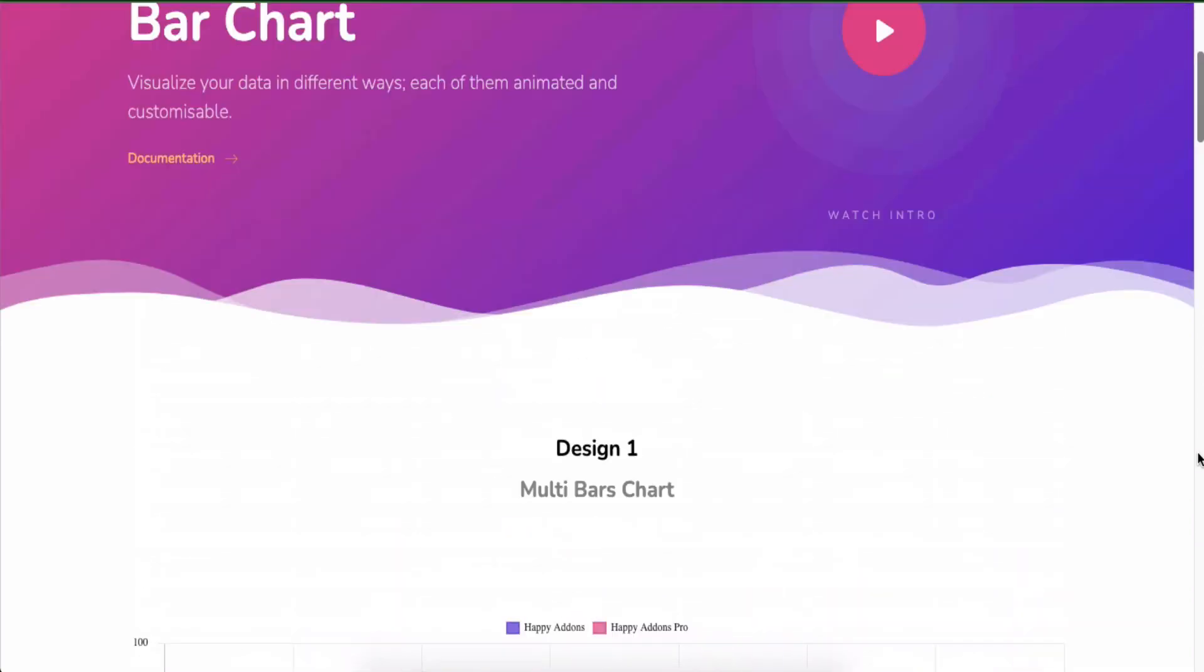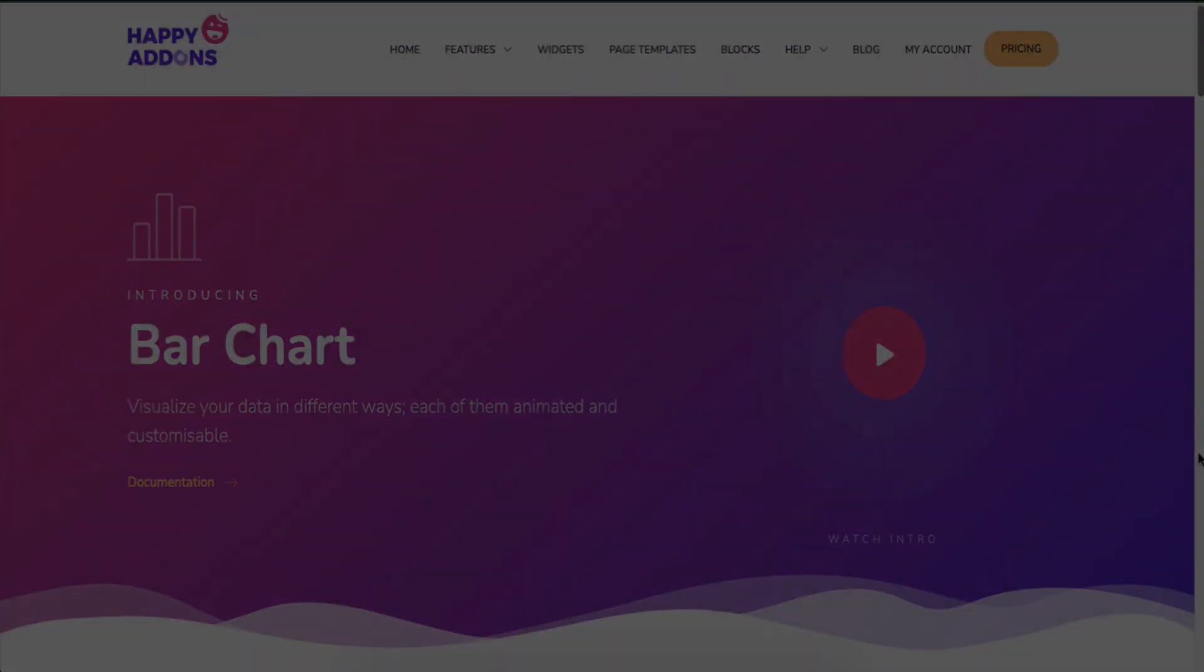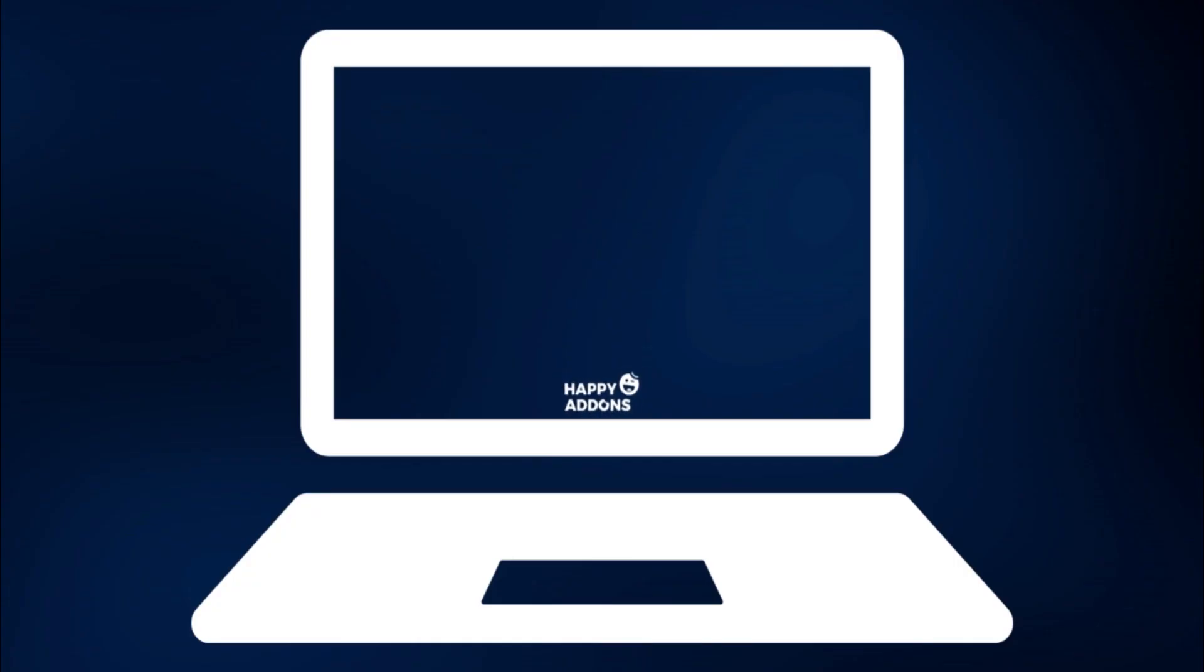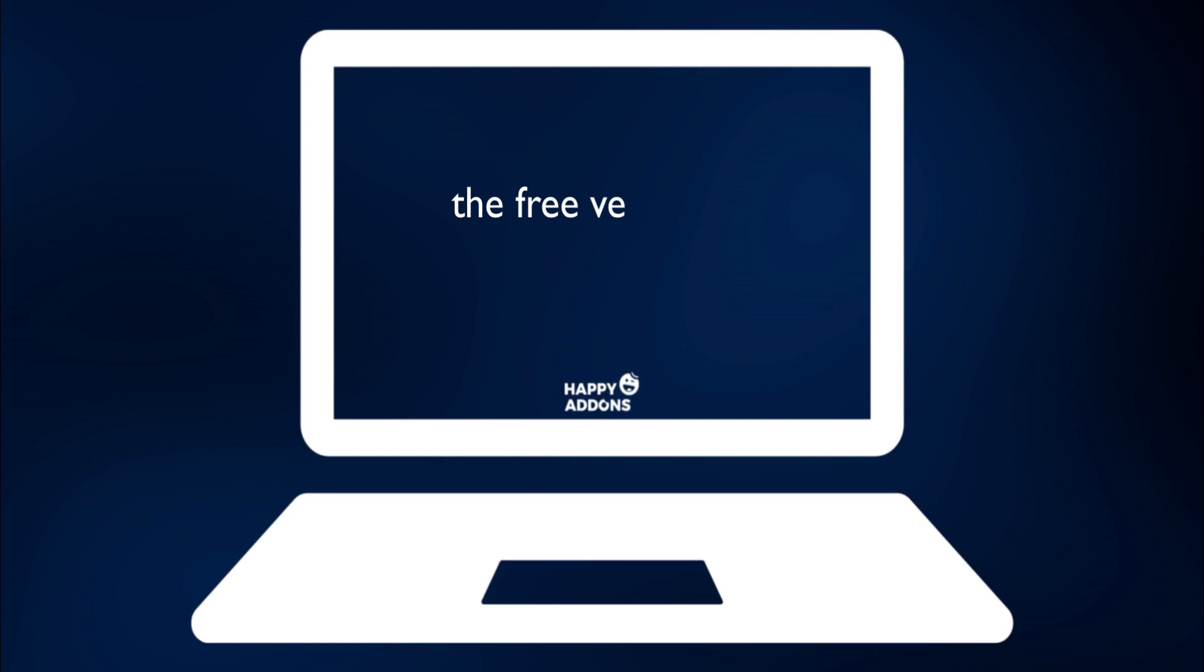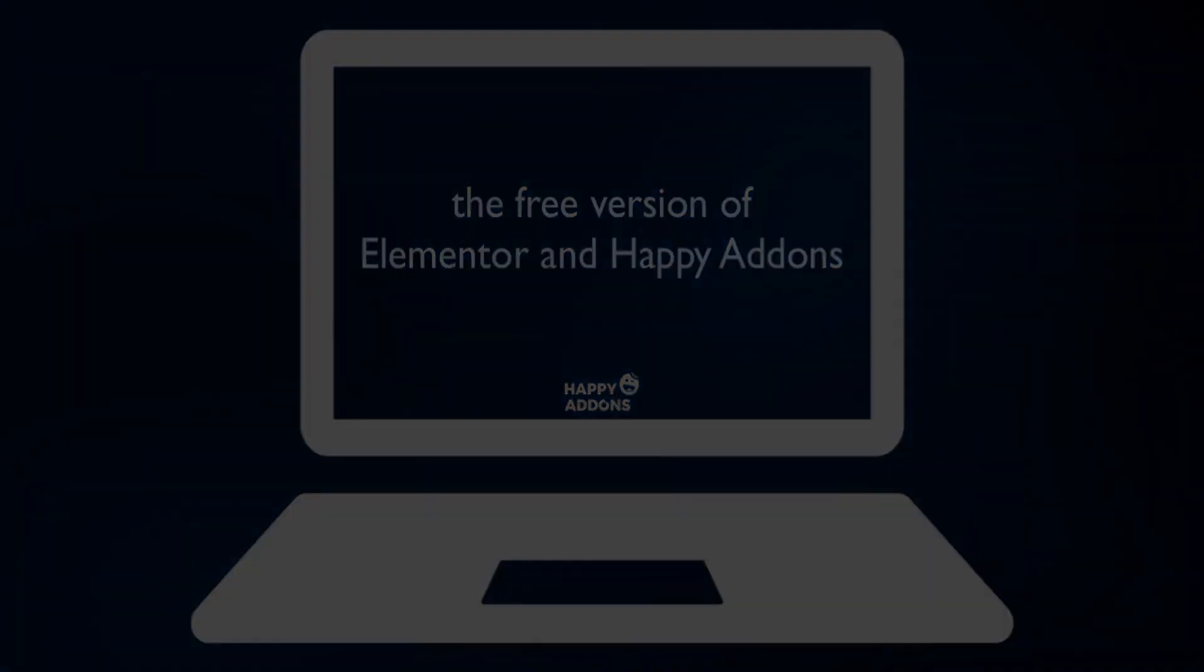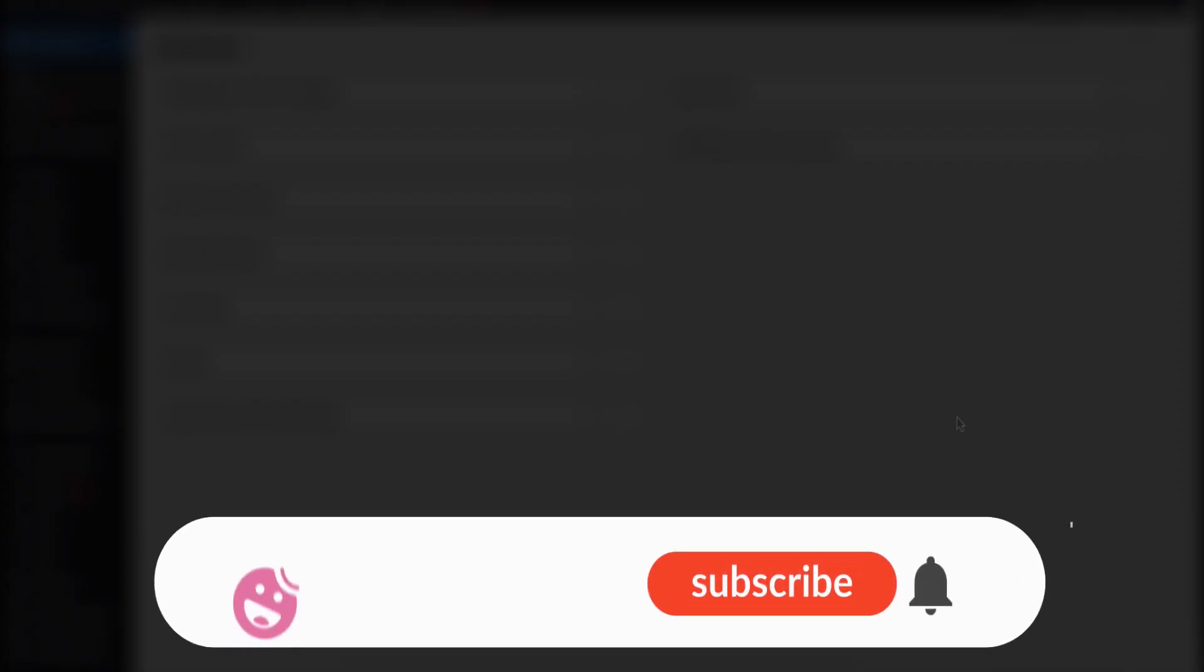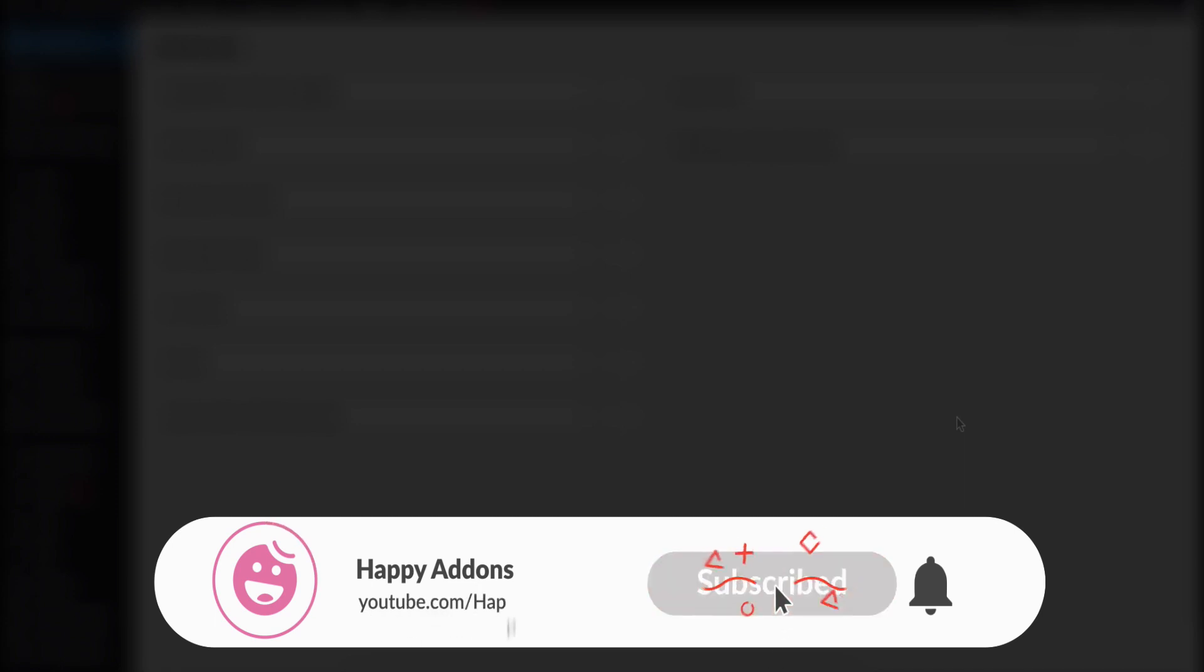To get started, you need to install and activate the free version of Elementor and Happy Addons. But before that, don't forget to subscribe and turn on the notification icon to get timely updates.